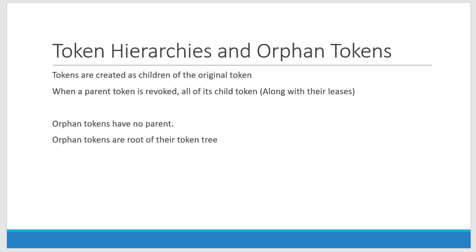When the tokens are getting created I can create a hierarchy like a top level token, under that I can create sub tokens or child tokens. The child token again can create multiple child tokens. Whenever the token is getting revoked, all its child tokens will also get revoked along with their leases.